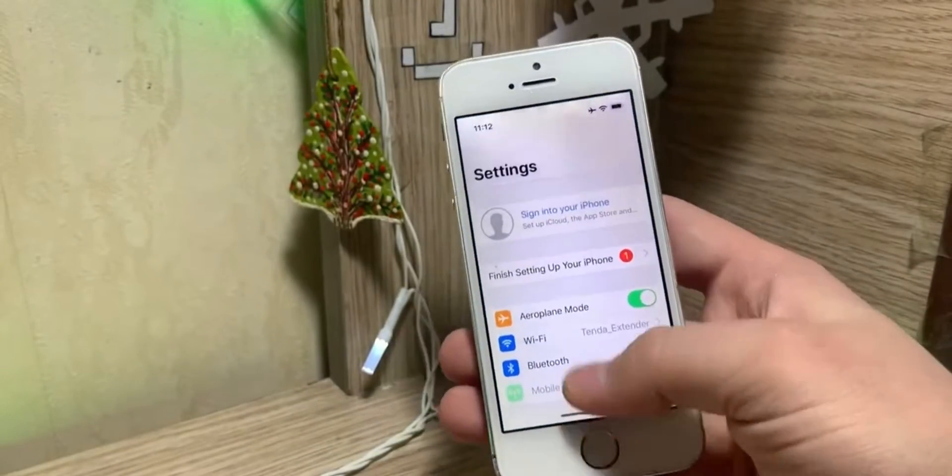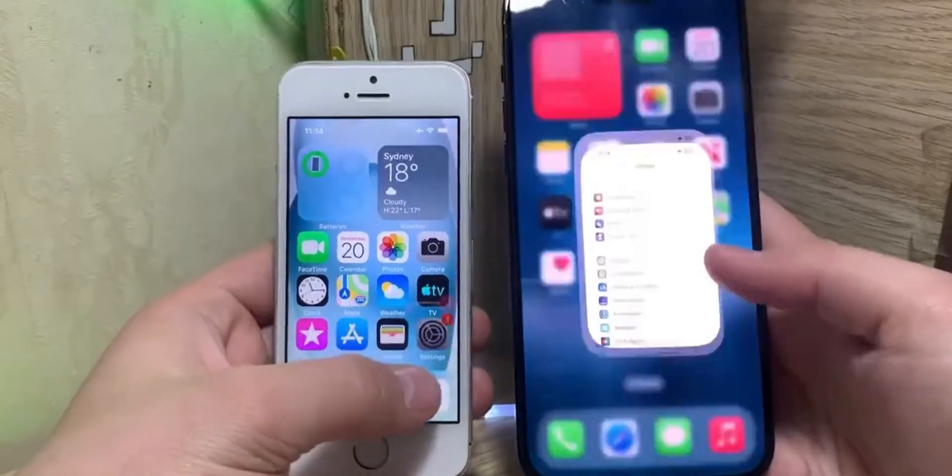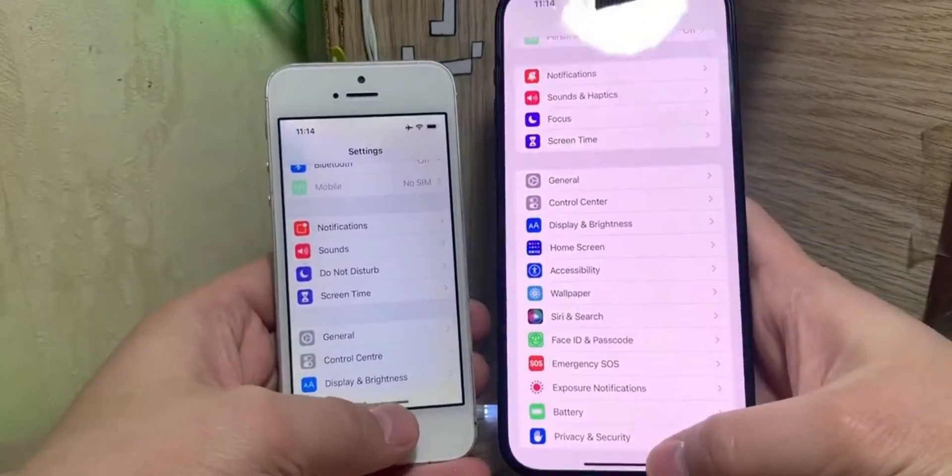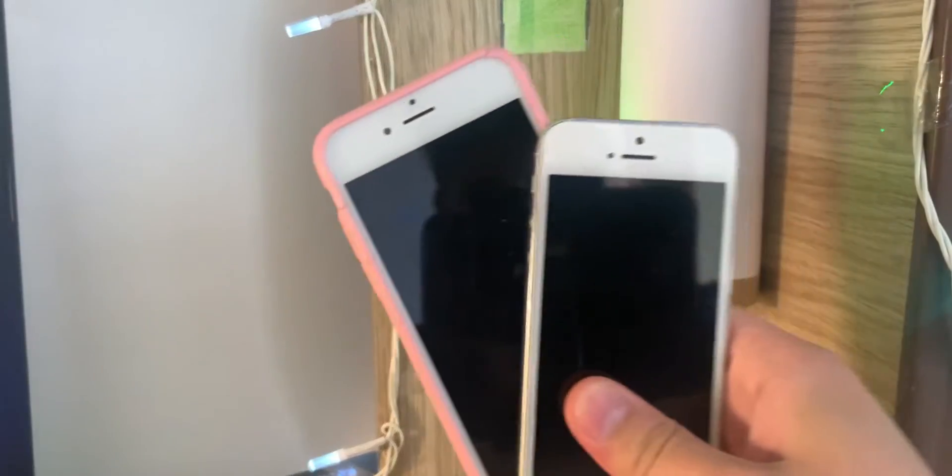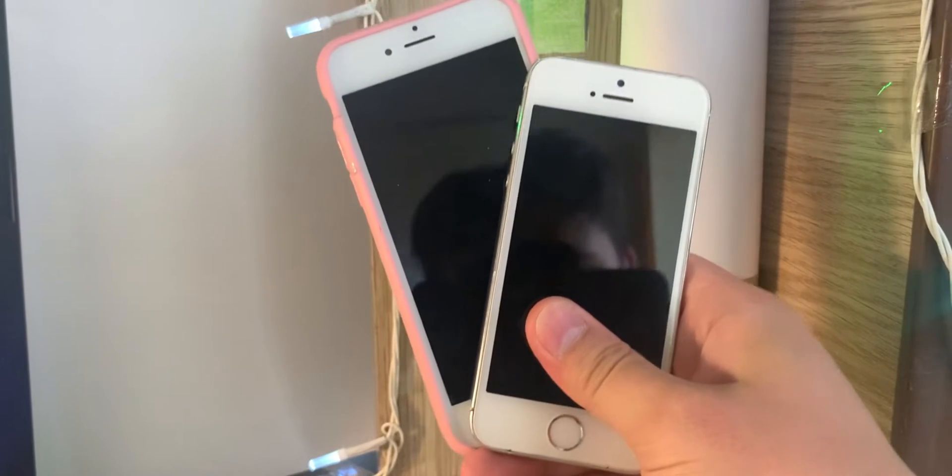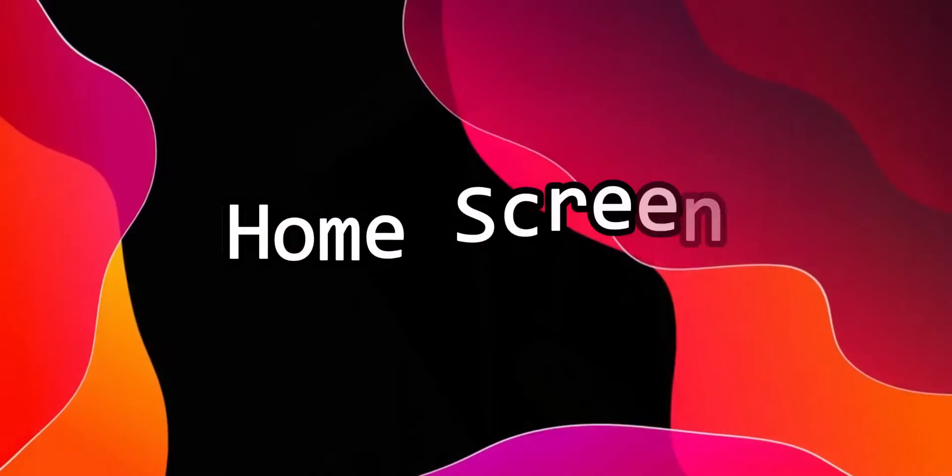Now if you couldn't tell already, we are bringing iOS 18 features to the iPhones as old as an iPhone 5s and to me that fact is just crazy, starting with the home screen.